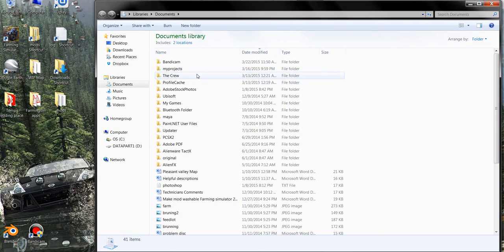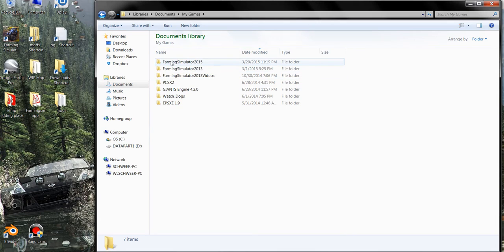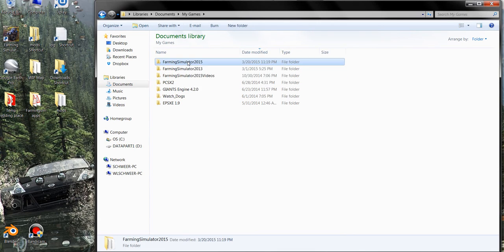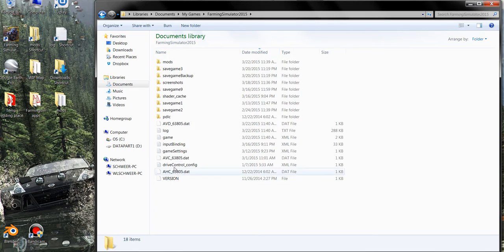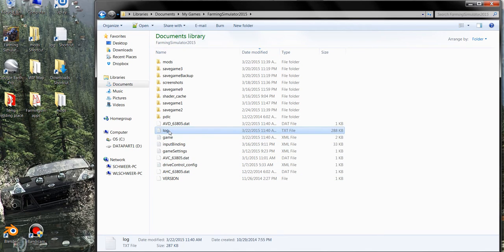and in My Documents you'll want to find the My Games folder, your Farming Simulator 2015 folder, and inside this folder you'll look through your files until you find your log file.